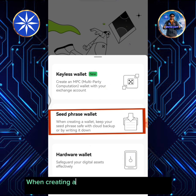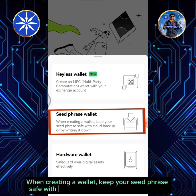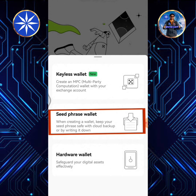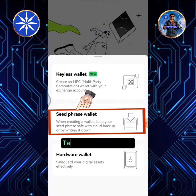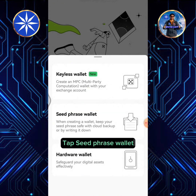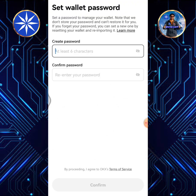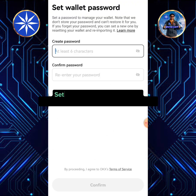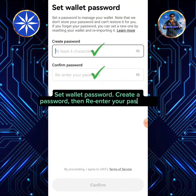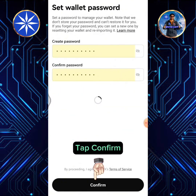When creating a wallet, keep your seed phrase safe with cloud backup or by writing it down. Tap Seed Phrase Wallet. Set wallet password, create a password, then re-enter your password. Tap Confirm.